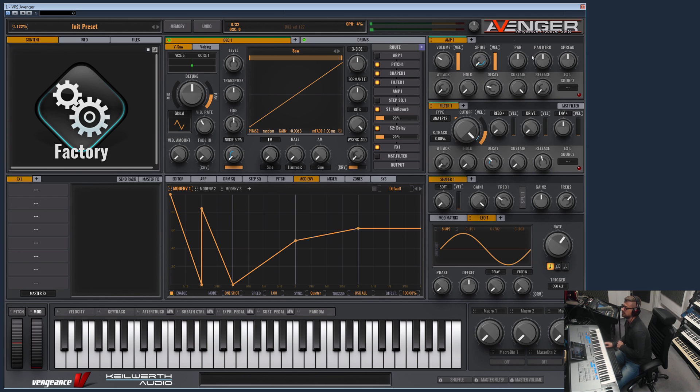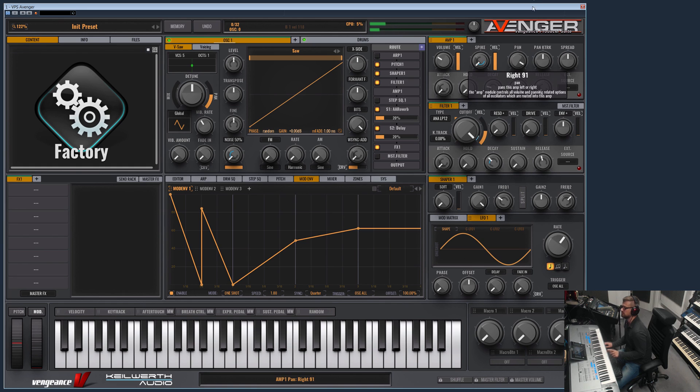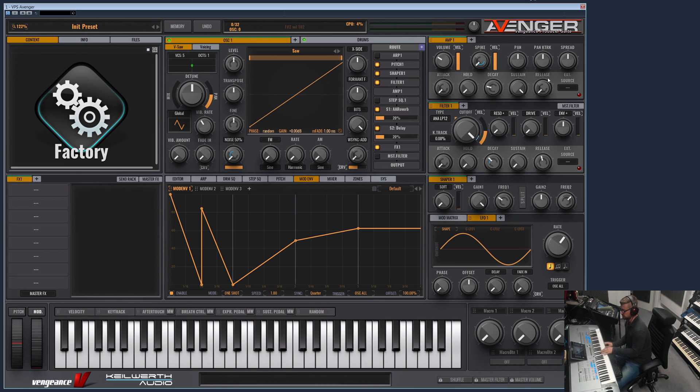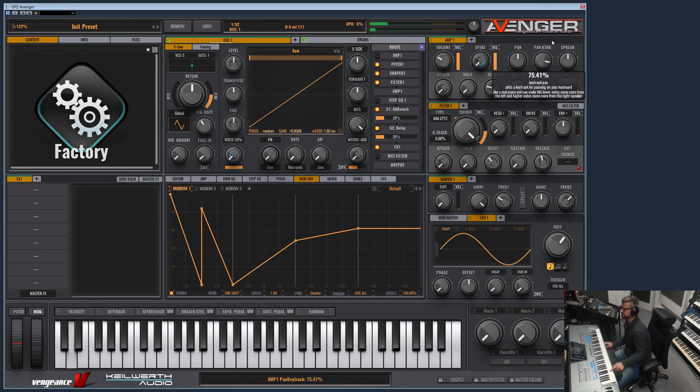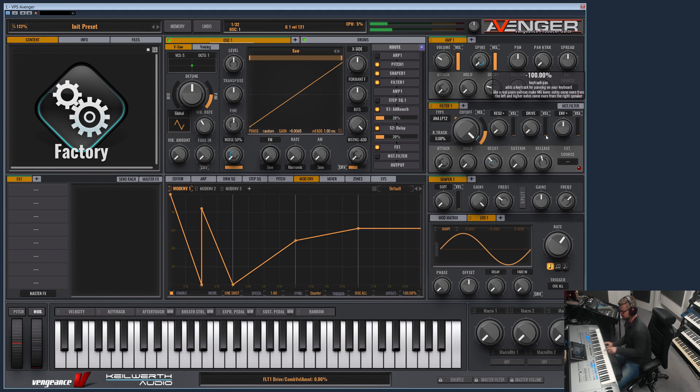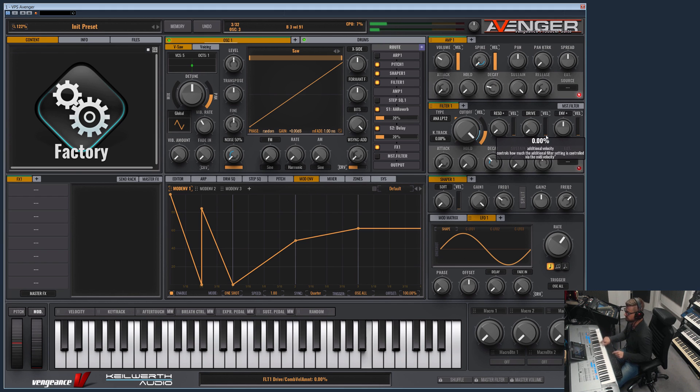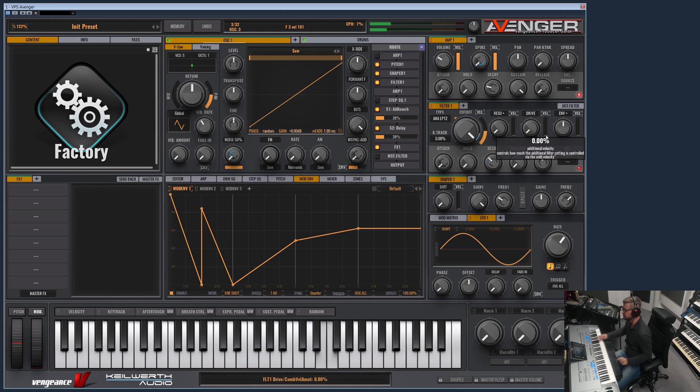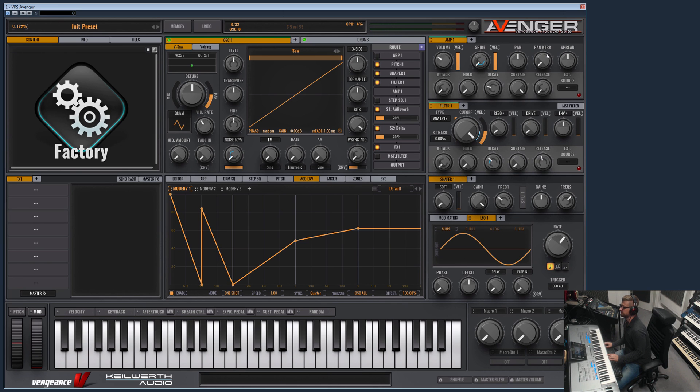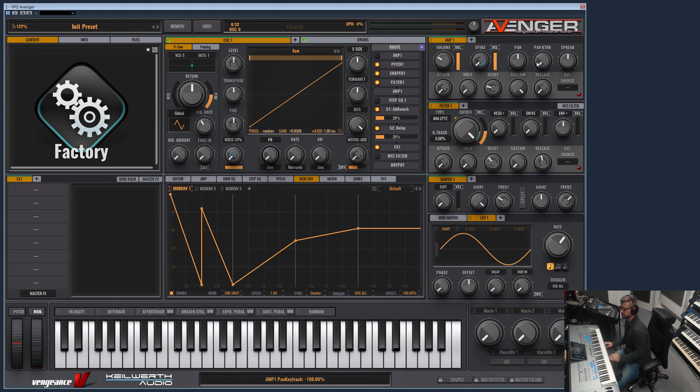Okay, the panning. I don't think I have to explain this. This is just the balance between left and right. The pan key track defines if lower keys are more on the left and higher notes are more on the right, like on the real piano for example.